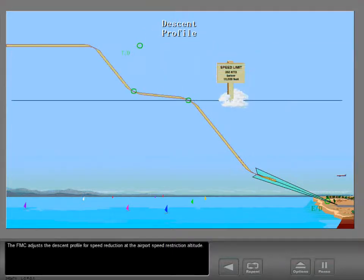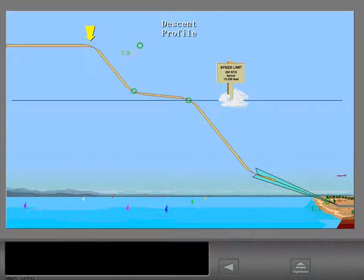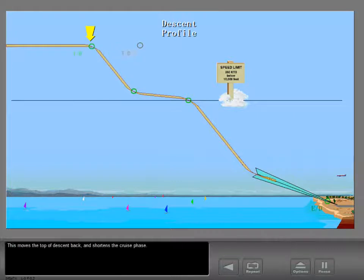The FMC adjusts the descent profile for speed reduction at the airport speed restriction altitude. This moves the top of descent back and shortens the cruise phase.